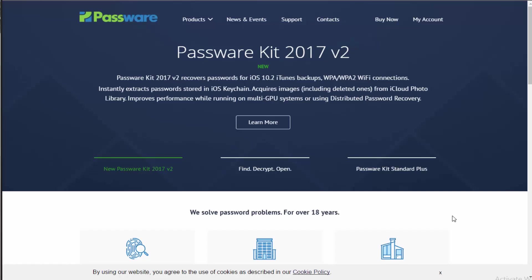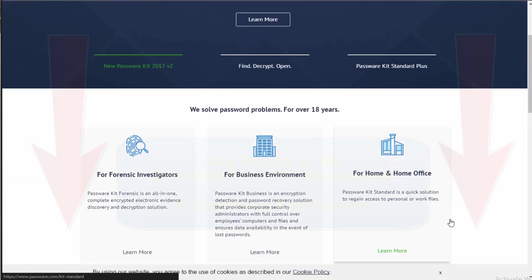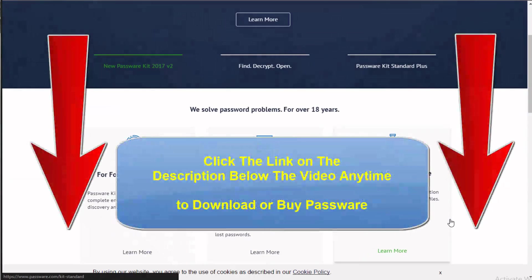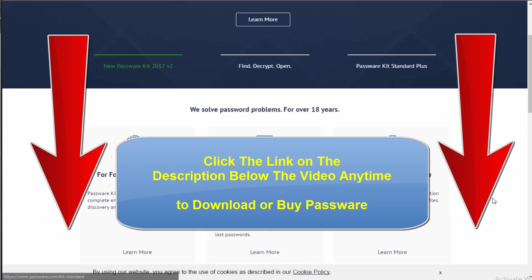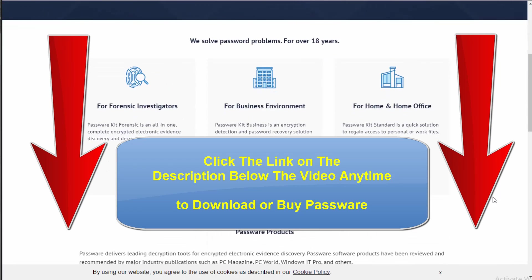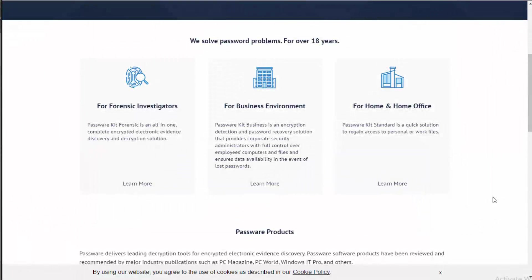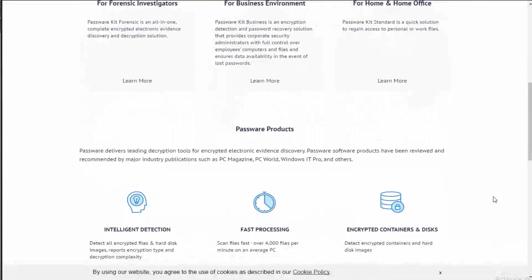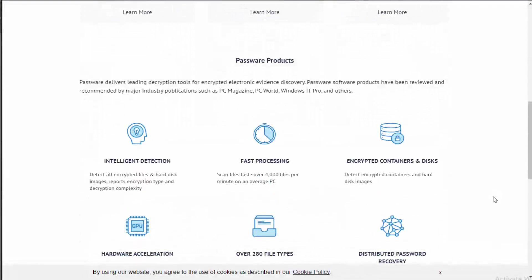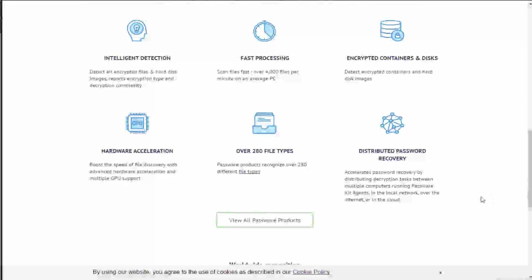It even allows you to get things like Windows administrator passwords decrypted so that you can reset and gain access to an account. It can find, decrypt, and open secured files that are located on a hard drive. Whether you're on a business end, for example, a forensic investigator, or on a personal note, maybe you need access to a work file or personal file that is encrypted, Passware can do all of that with its intelligent detection and fast processing.